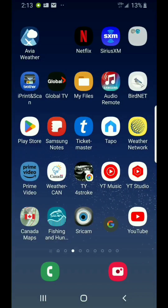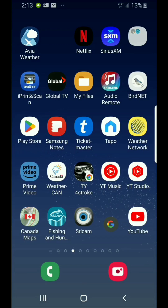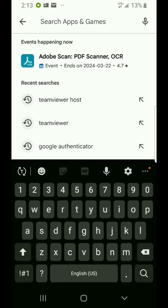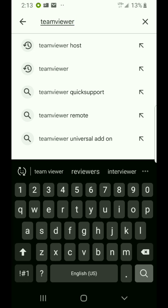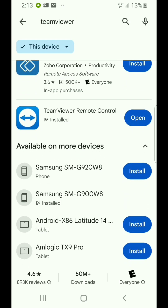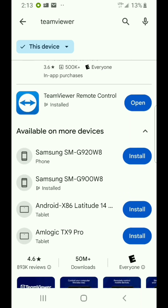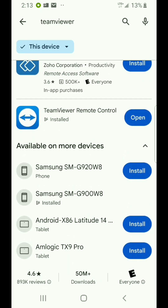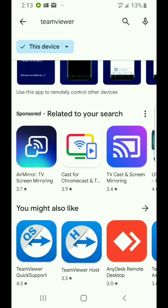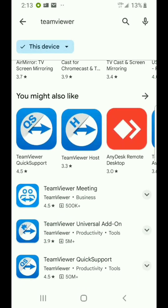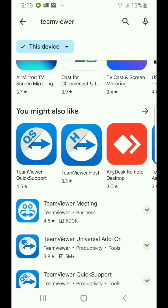So what I'm going to do here is show you how to use the TeamViewer app for Android. This is my phone that I carry with me every day. So if I go into the Play Store and I do a search for TeamViewer, you'll see we come up with TeamViewer Remote Control, which is what I have on this phone and is already installed. And there's additional TeamViewer applications here — as you can see, TeamViewer Host.